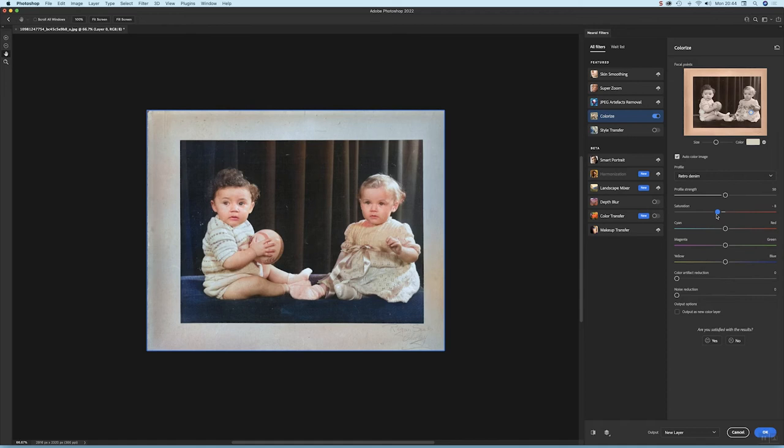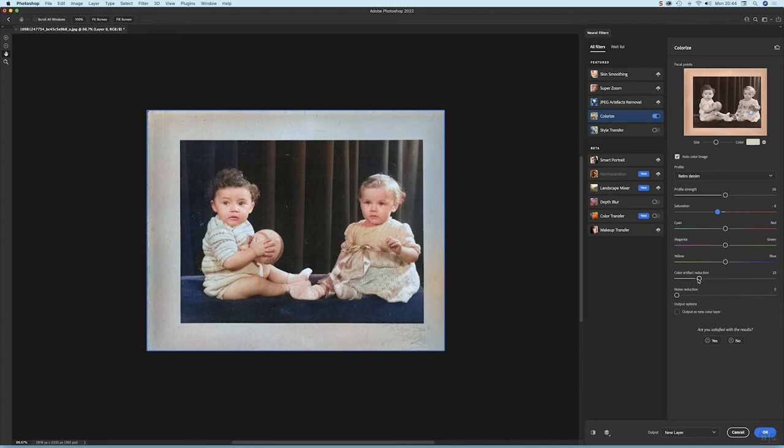Looks pretty good. I might take a bit of artifact reduction. Okay, and I'm going to leave it at that and hit okay.